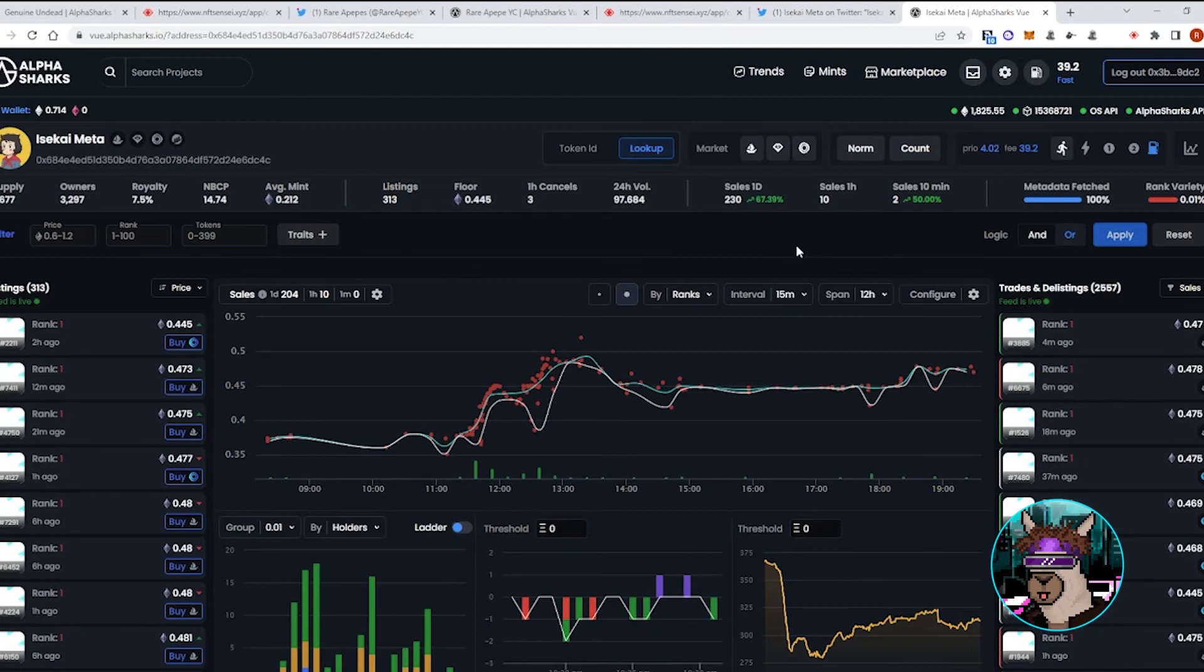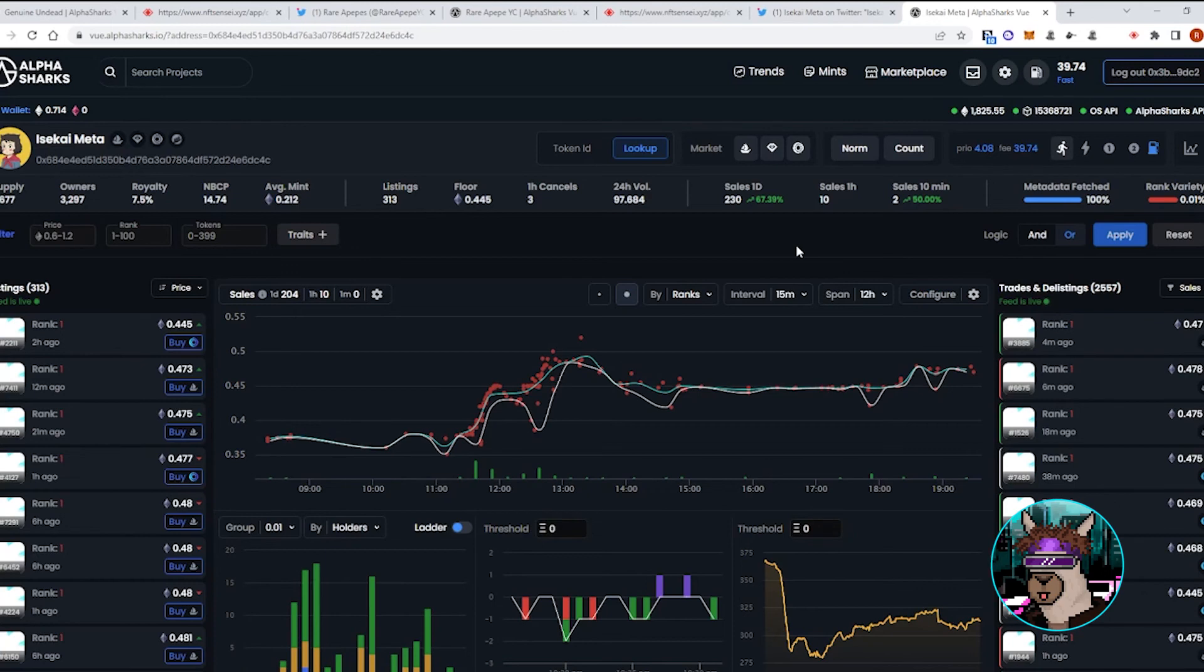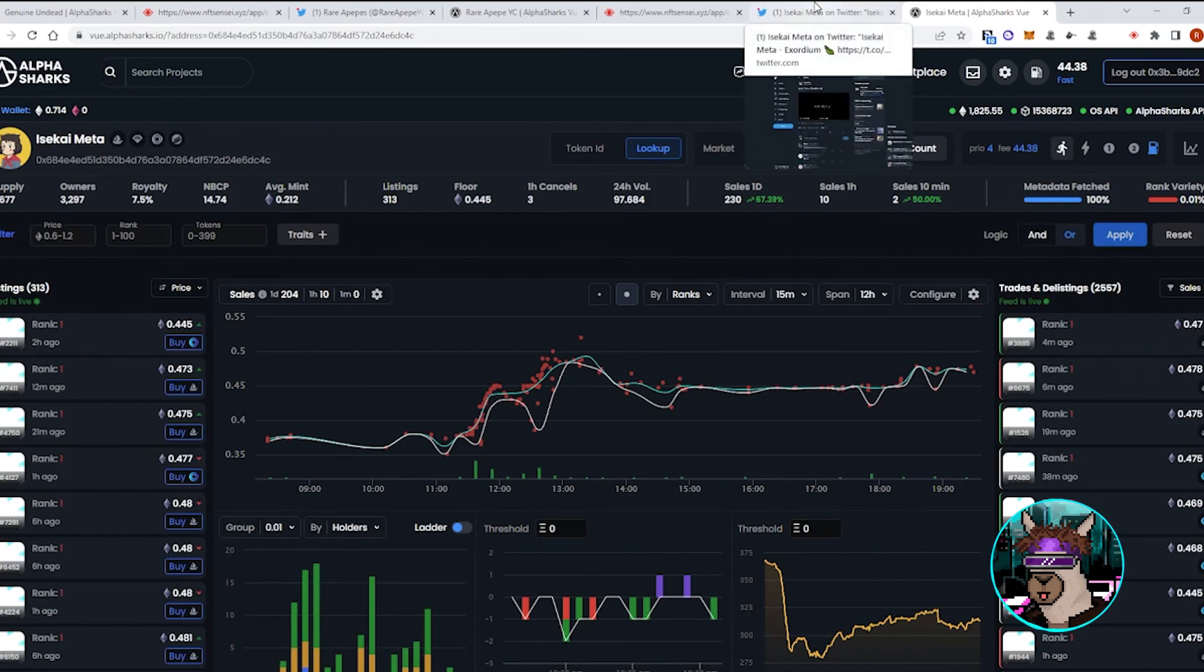And I definitely recommend looking into some of these other art-focused projects that were considered blue chips during the bull run, such as Three Landers. I know that they just announced an upcoming land mint, so a lot of those projects are well under 0.3 ETH, so definitely ones to keep an eye on in the next couple weeks.